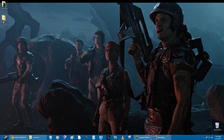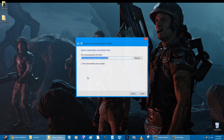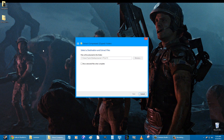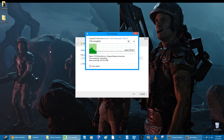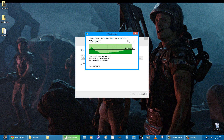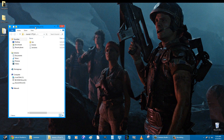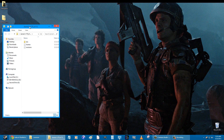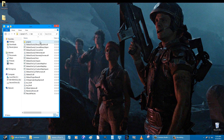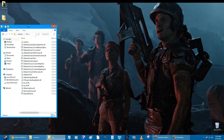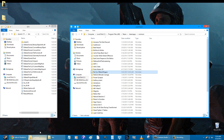Once that's downloaded, go to wherever you downloaded it, extract the file, and when that is done open it. Save it somewhere — just leave it there.